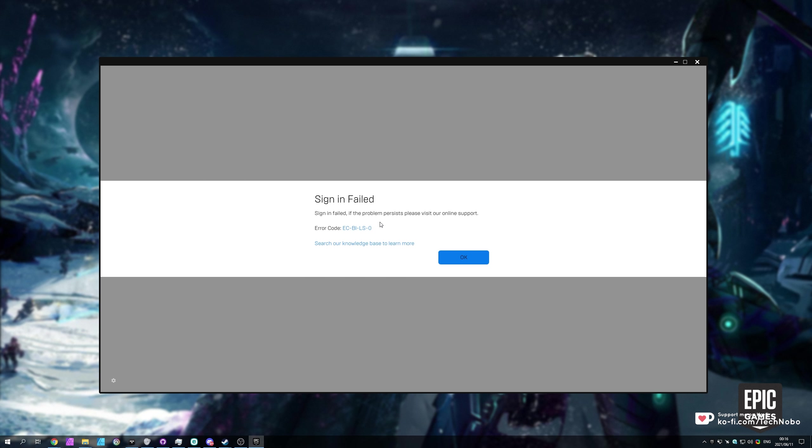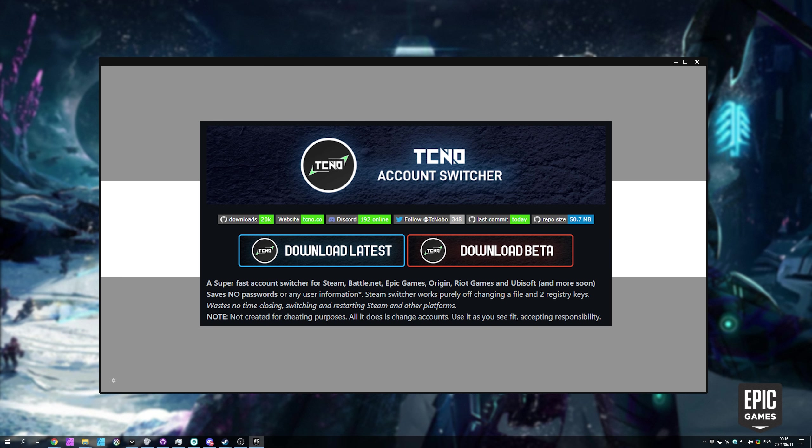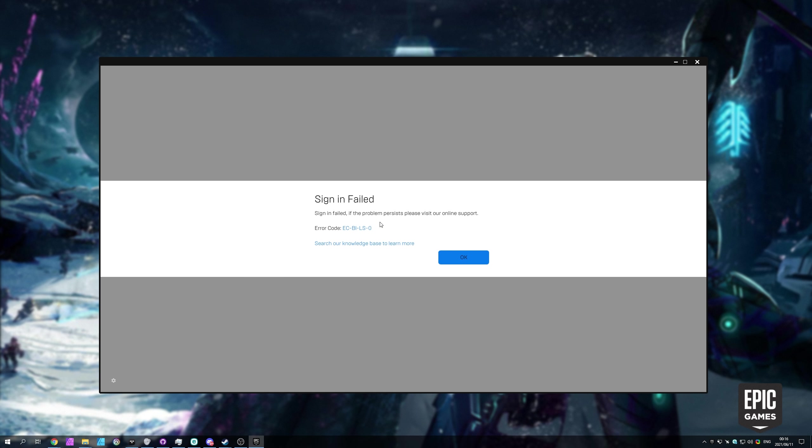And of course, if you're using something like MyTechno Account Switcher, which is linked in the description down below to quickly switch between Epic Games accounts, among other things, you may still find yourself having to log in with this error code showing up on your screen. What exactly does this mean?